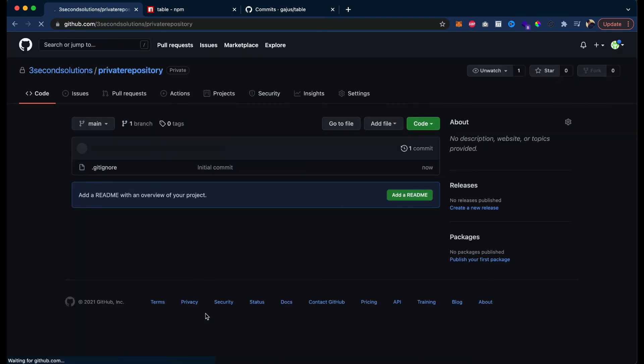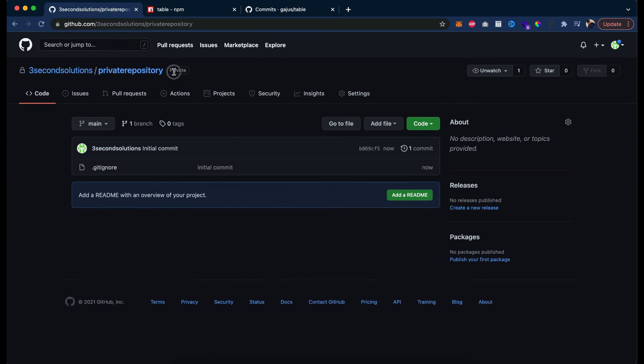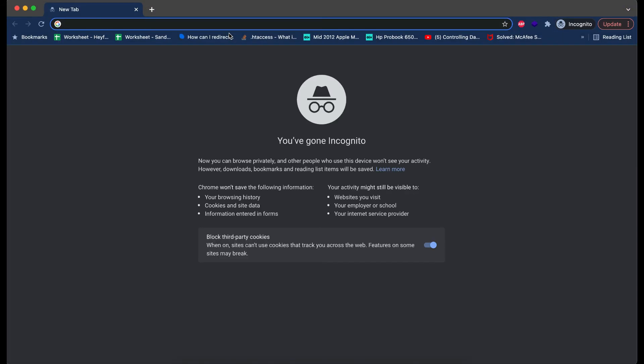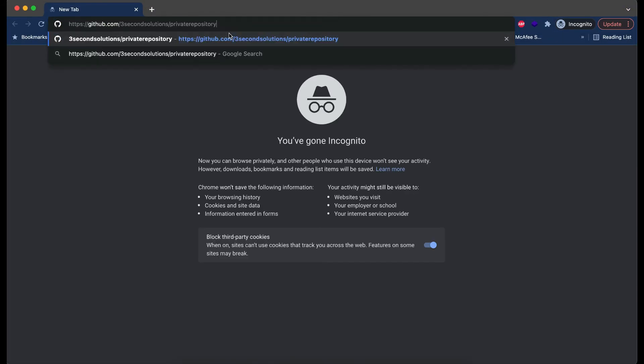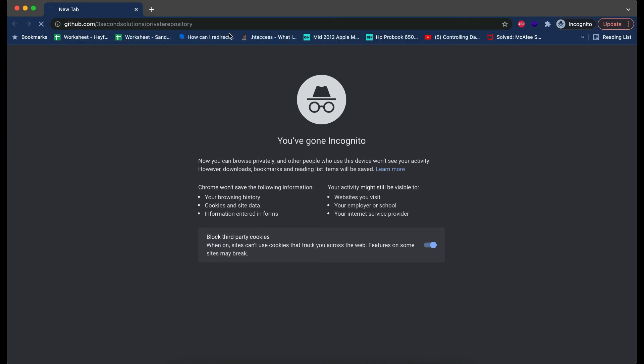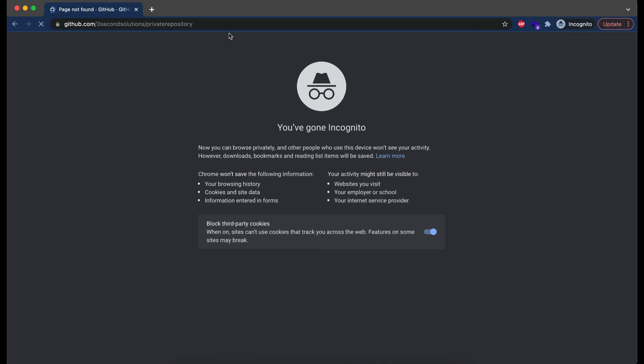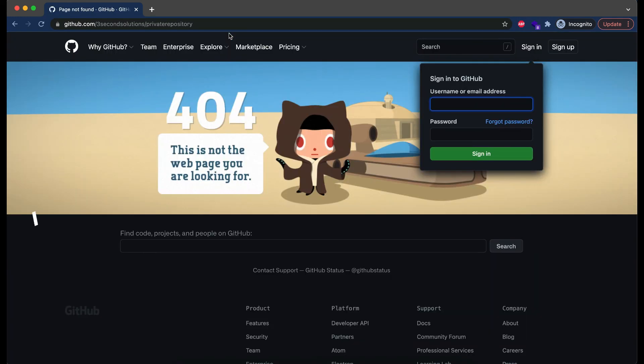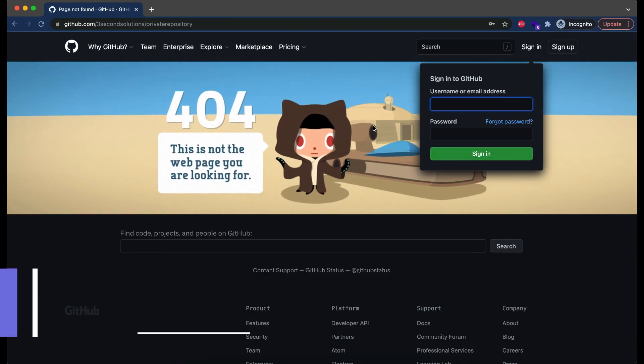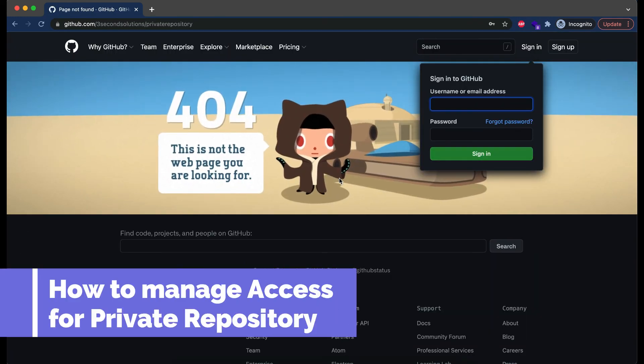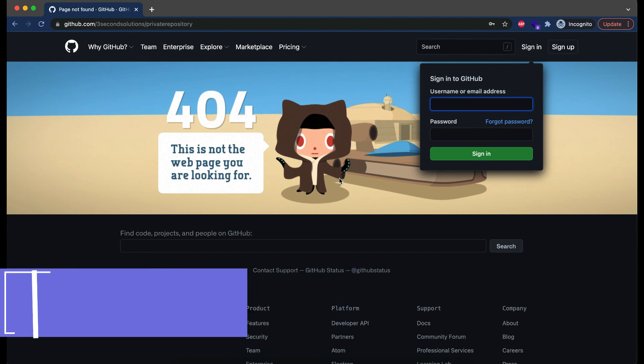Now let's see what will be here. You can see the repository is created, but here will be the private tag. Now let's try to access the repository in the private window. Now we are not logged in here, so the repository must not be accessible here. You can see page not found because the repository is private and only accessible to my team.